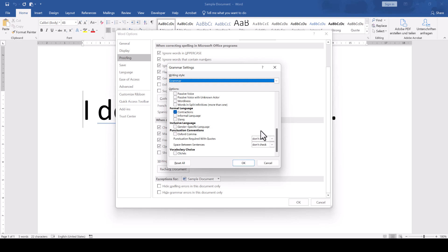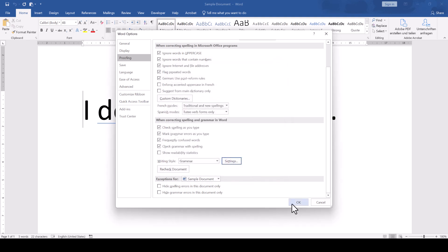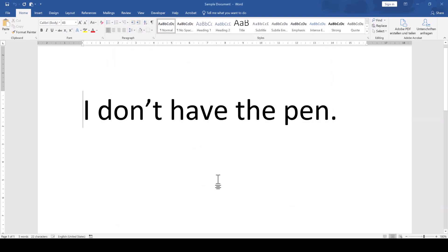Here we now scroll down to the section Formal Language and uncheck the box which says Contractions. Once we confirm everything with OK, the underline for the contractions will go away.